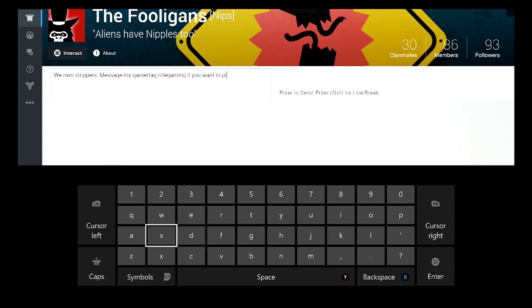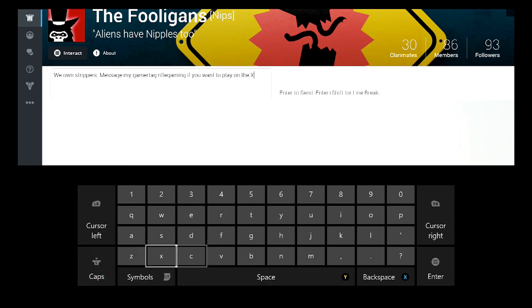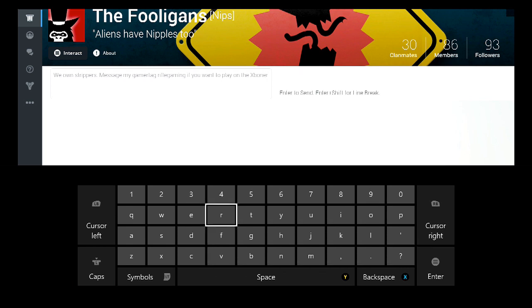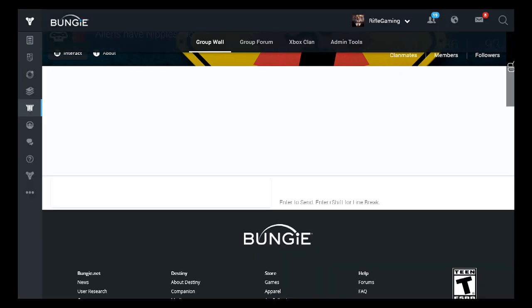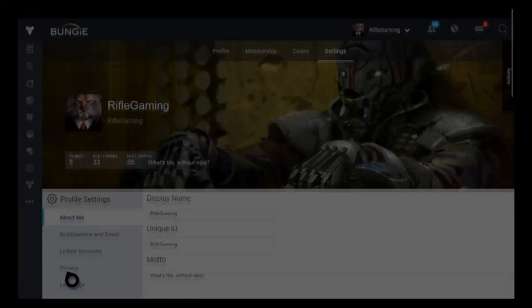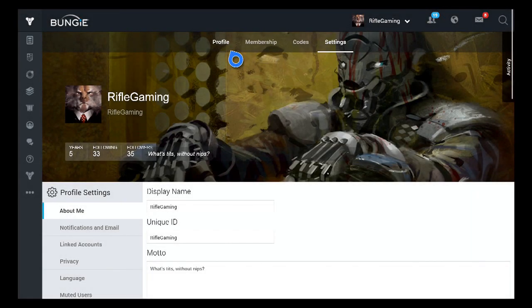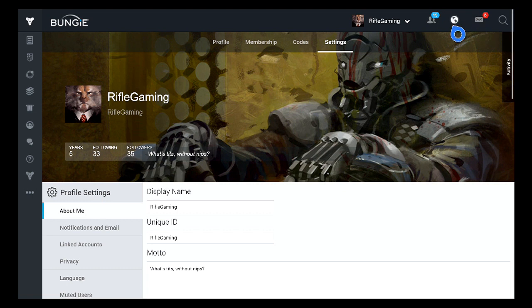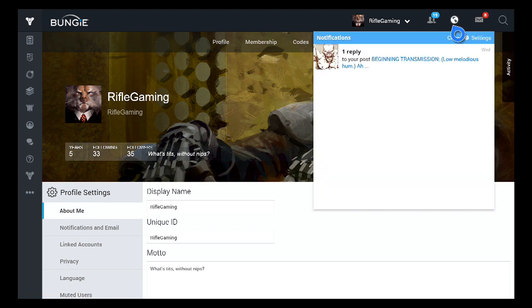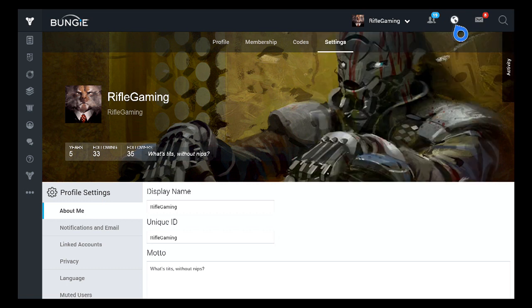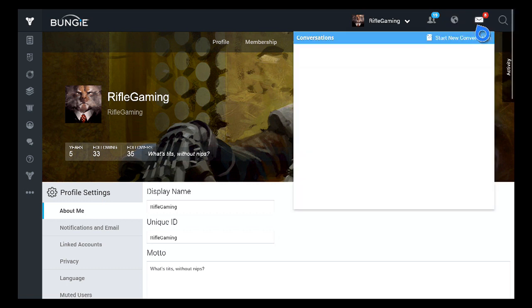And what the group benefits do is it allows people to comment in the group wall which notifies everybody that's in the group. It's extremely handy, especially if you're trying to get a team together on some type of mission that you cannot beat alone, such as a raid mission or the nightfall strikes.